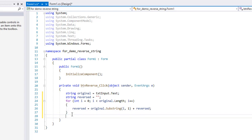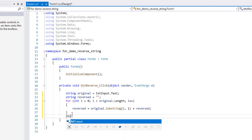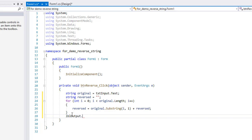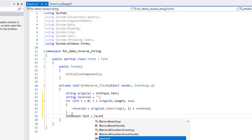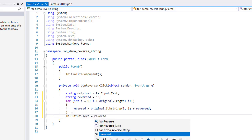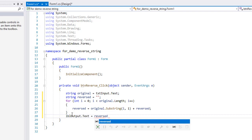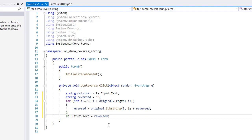And I want to display that. So lbl output dot text equals reversed. And that is the extent of my code to reverse the input string and display it. Pause the video if you need to, to enter that code into your program. And then we are going to test.